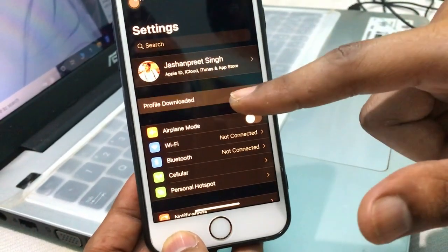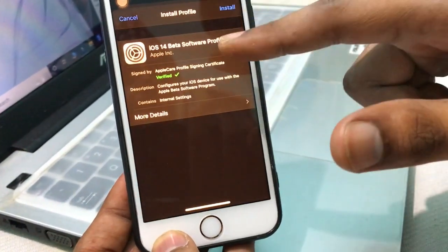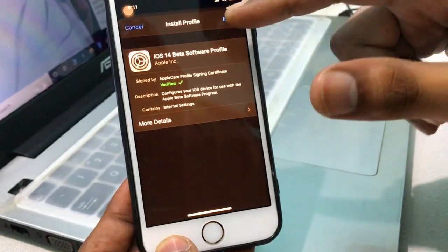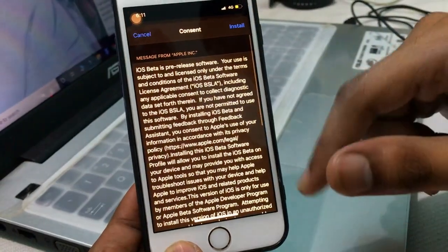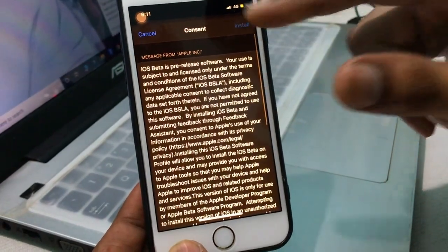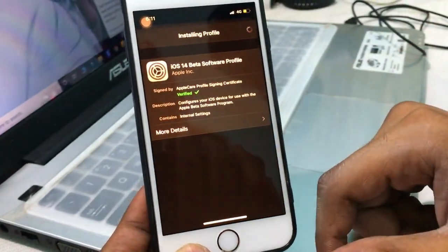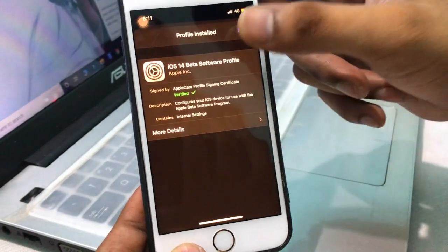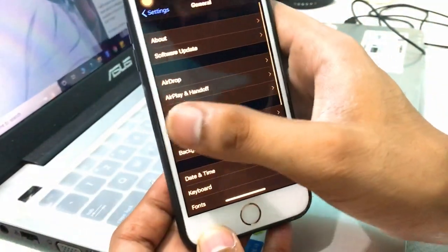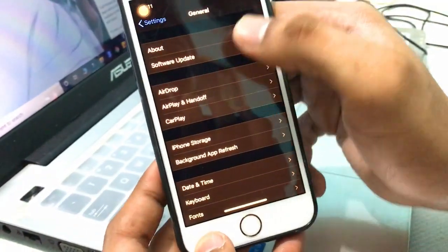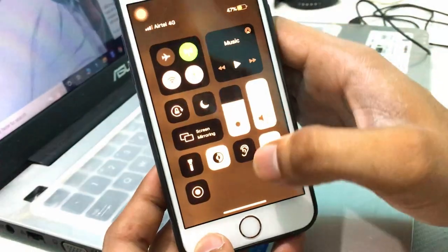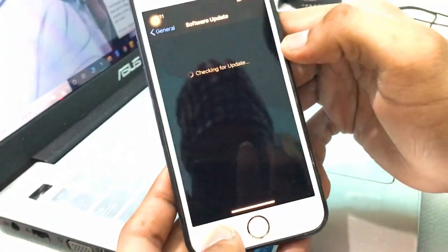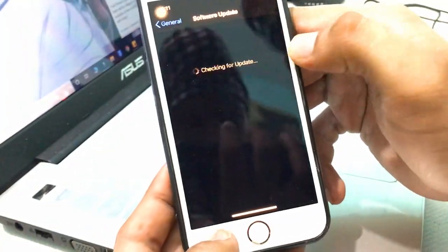Go into Settings and you will see a new option — 'Profile Downloaded'. Click on it and you can see the file: iOS 14 Beta Software Profile. Click Install, then click Install again to confirm. After that, check for a Software Update and make sure your Wi-Fi or internet connection is turned on.